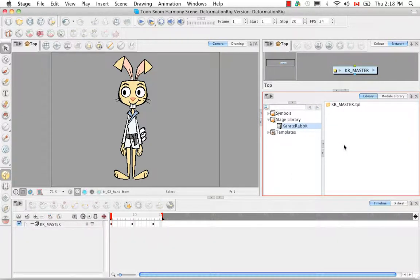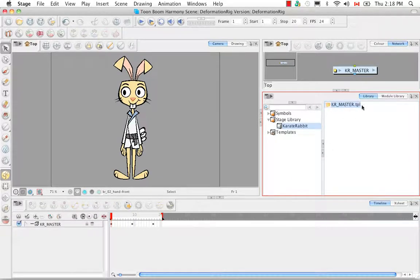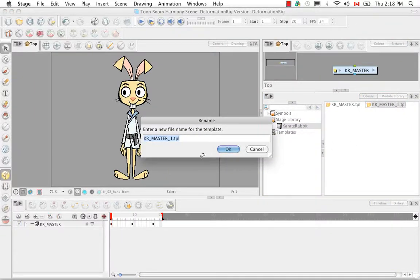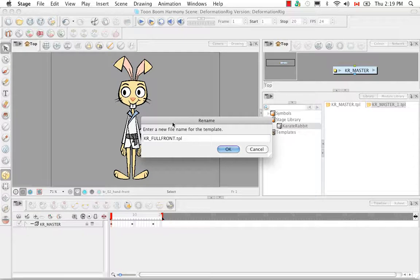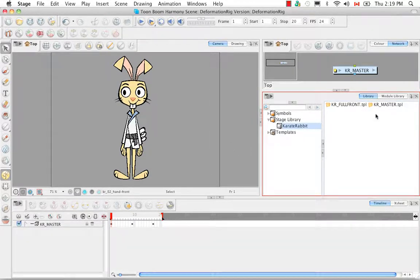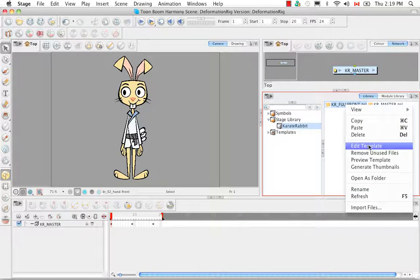The next thing we want to do is create masters for all the different views: the front view, the three-quarter profile, and the profile view. To do this, select our template in the library view, copy it using CMD or CTRL+C, and then paste it. You'll get the rename dialog box again, and we're going to rename it Karate Rabbit Full Front. Then right-click on it and select Edit Template.